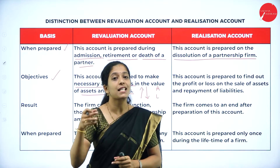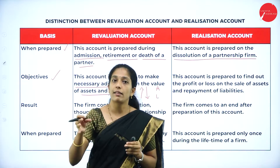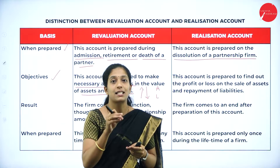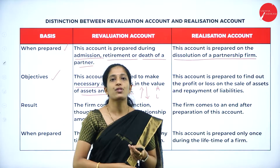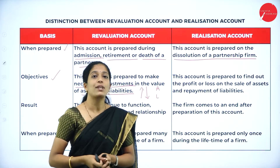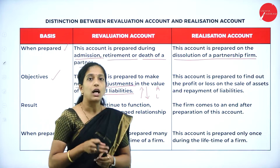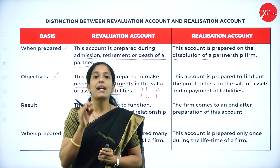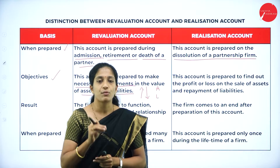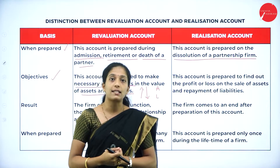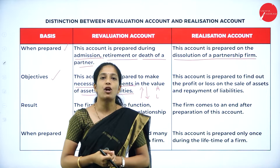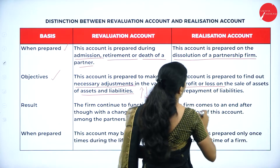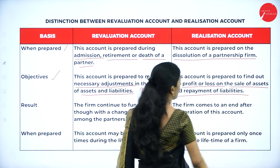When a firm dissolves, the partners bring all assets and liabilities together, sell the assets, and use the cash received to pay the outsiders' liabilities. In realization account, we record the selling of assets and payment of liabilities. After paying liabilities, any remaining amount — known as realization profit or loss — is distributed among the partners in their profit sharing ratio. So this account is prepared to find out the profit or loss on sale of assets and payment of liabilities.